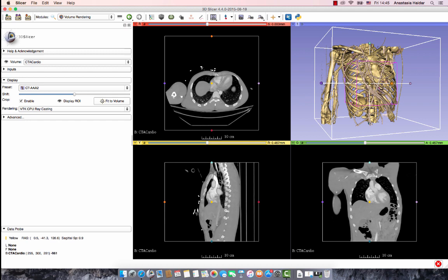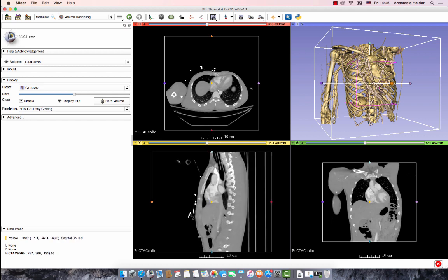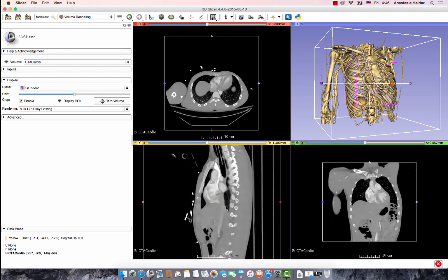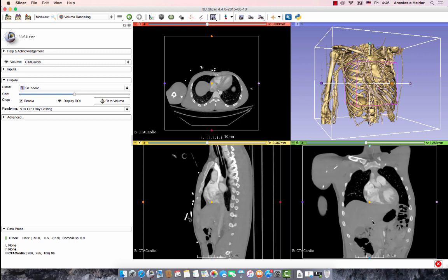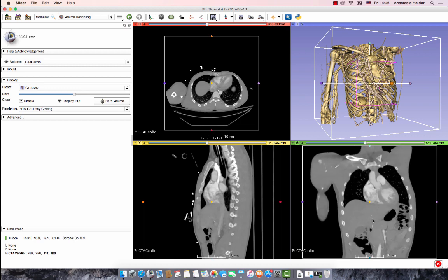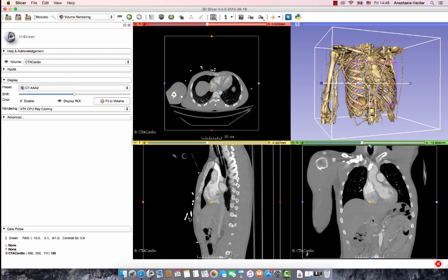Next, click on the ROI to display the region of interest. This will crop the image to the specific vertebrae you need to segment. Zoom in and out as needed to locate the vertebrae, making sure that the vertebrae fits inside the ROI box.